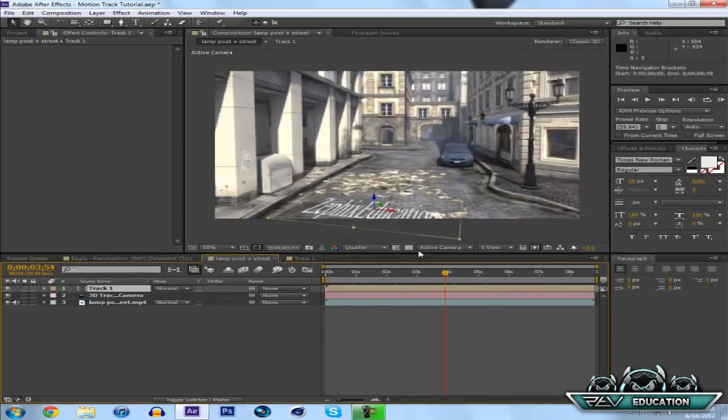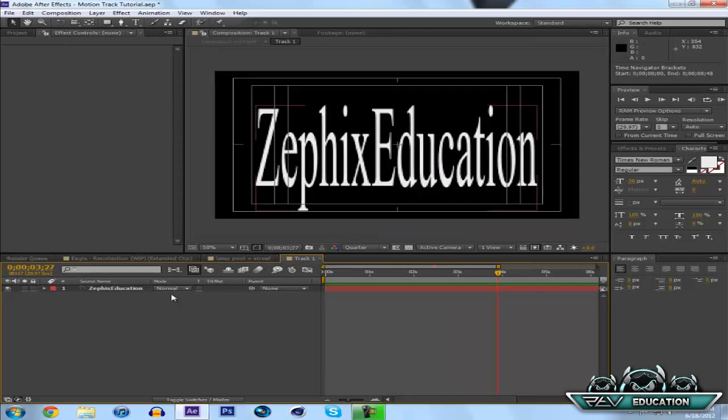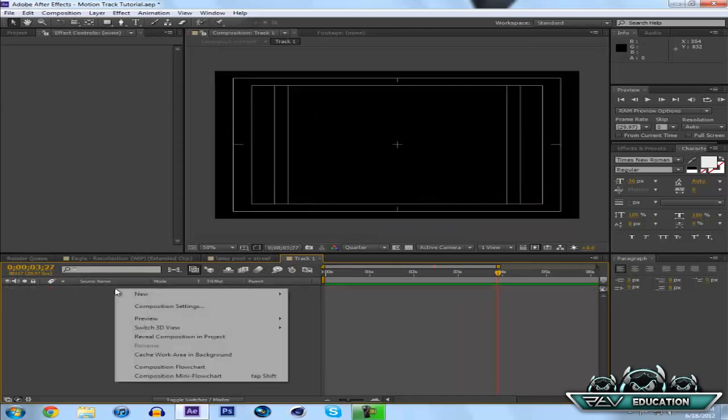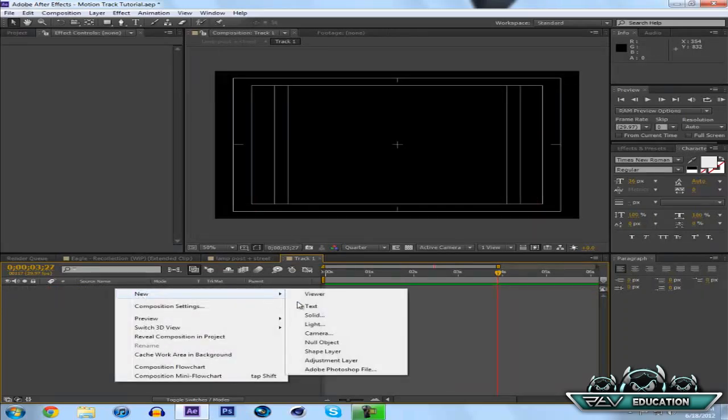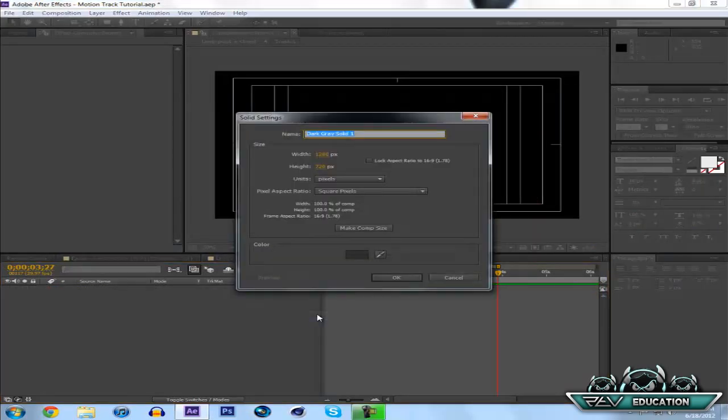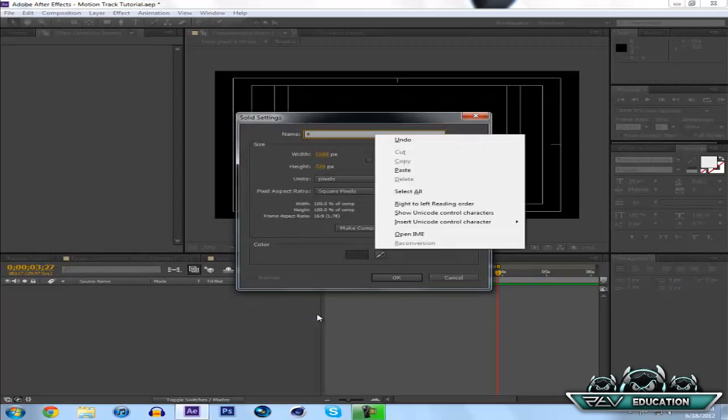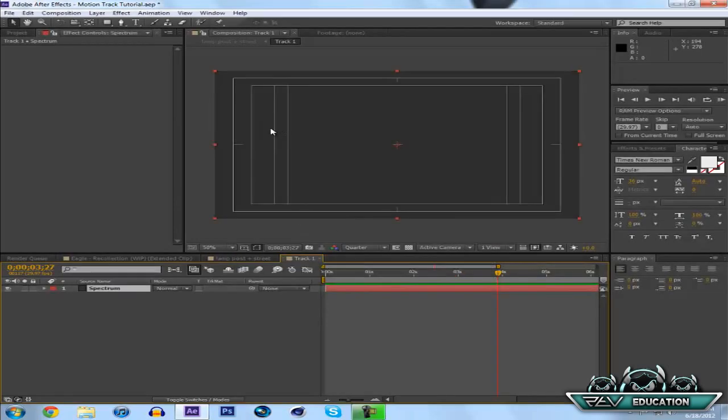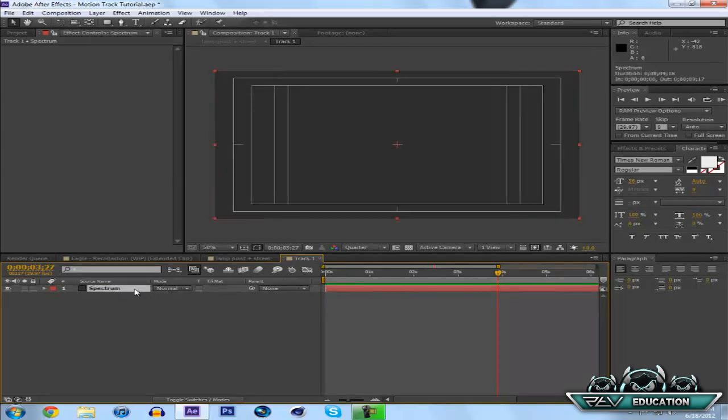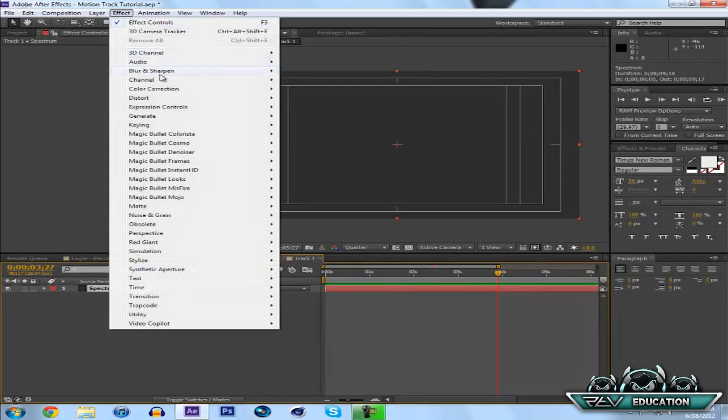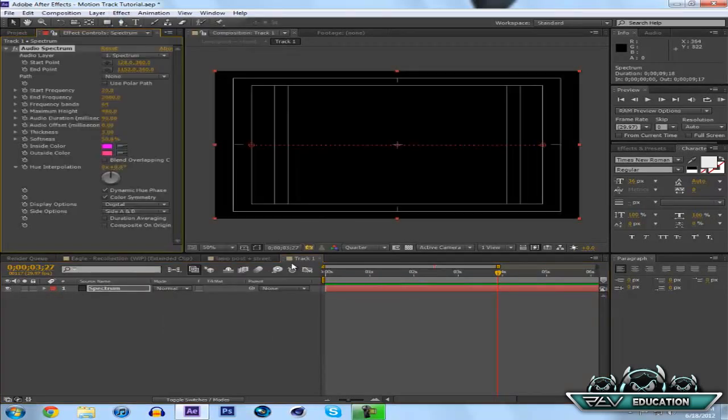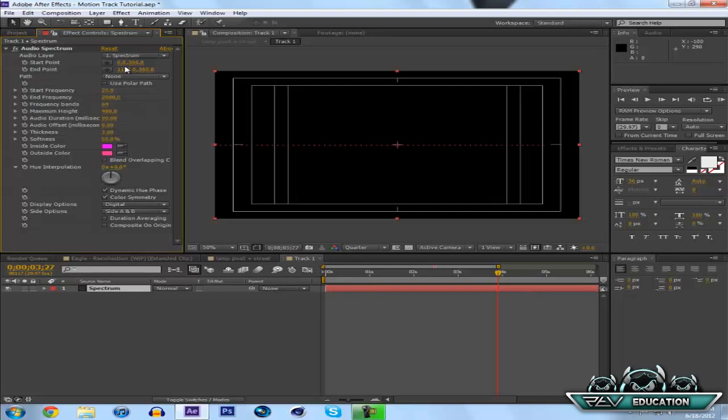But what I personally want is I want a solid here. So what I'm going to do is move Solid, we're going to use just Spectrum because I'm going to be making an audio spectrum. And now I need to put the effect on—Generate, Audio Spectrum. If you guys don't know what this is, remember go check out the tutorial on the audio spectrum which will be in the description.